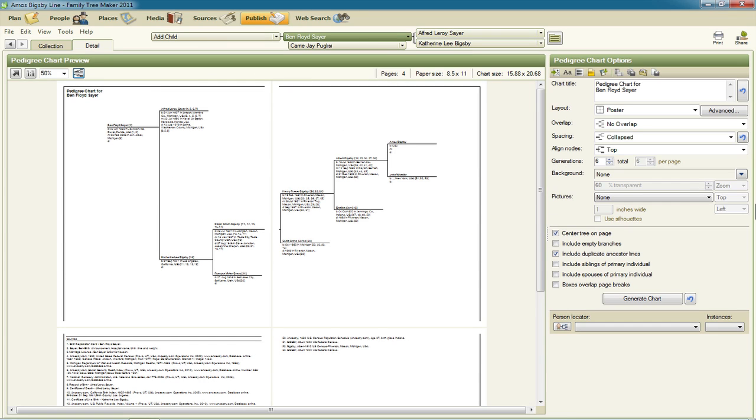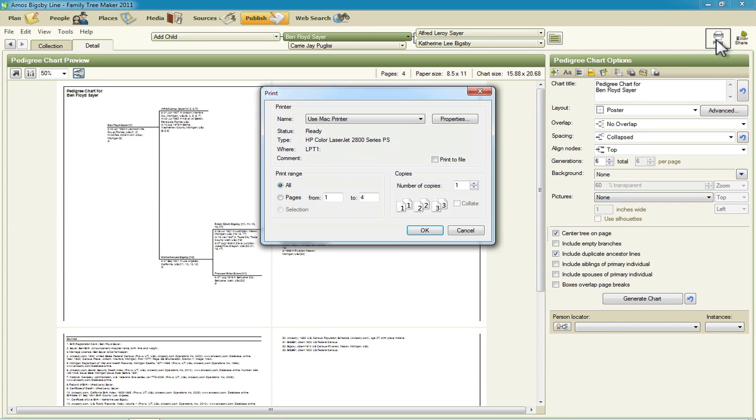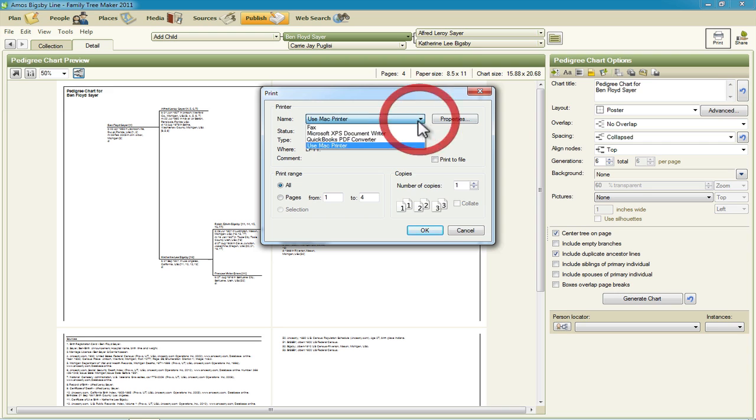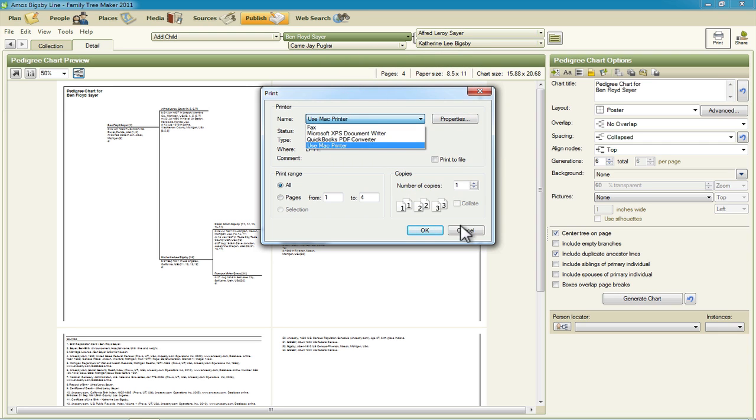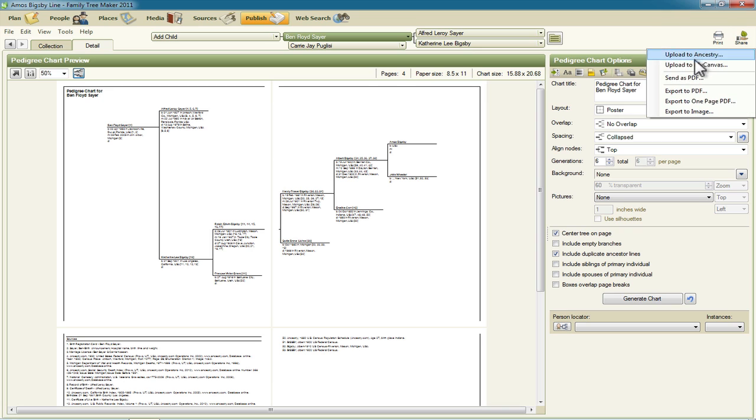Now that we have it set the way that we want we can either print it by clicking print on the toolbar and selecting the printer or PDF converter that we wanted to send it to, or we could use the share options to export it to different formats and to send it.